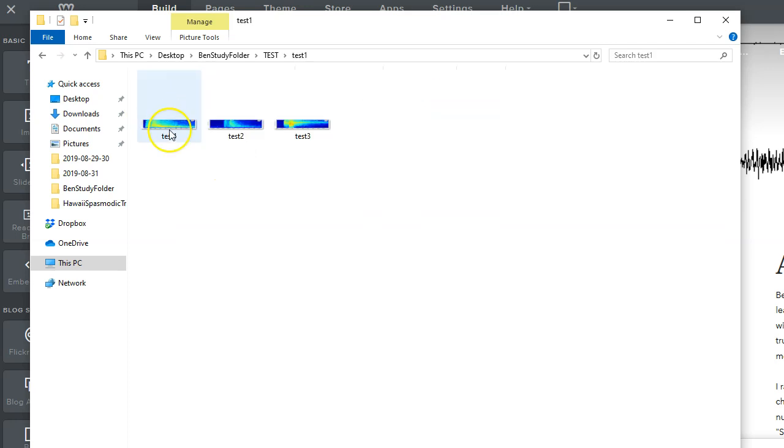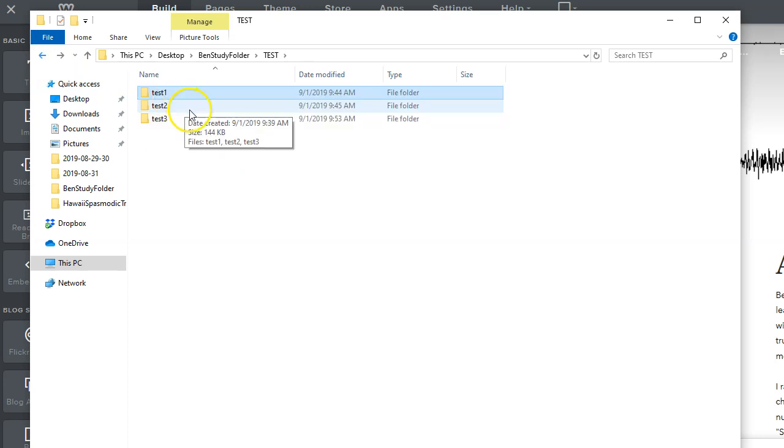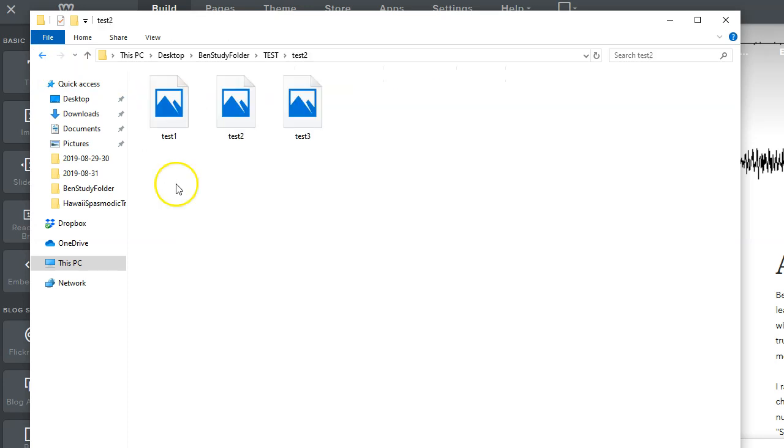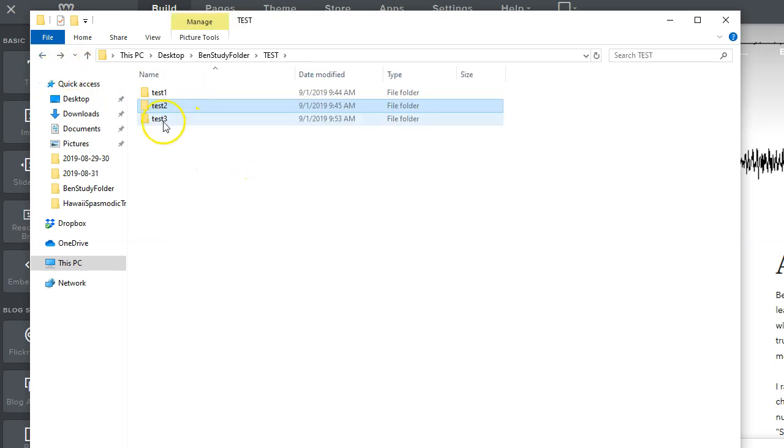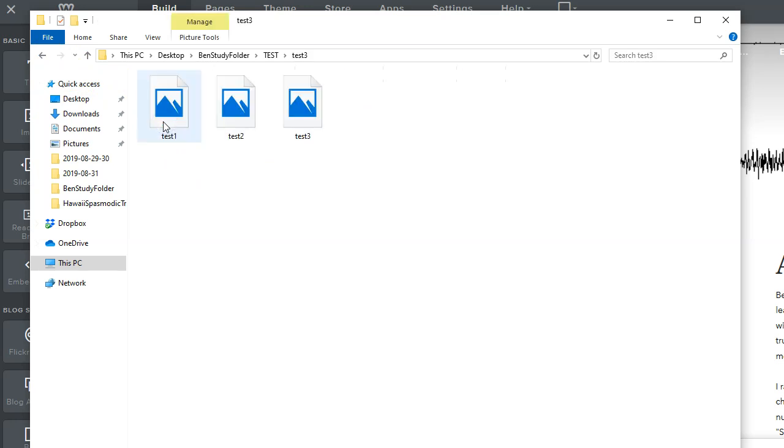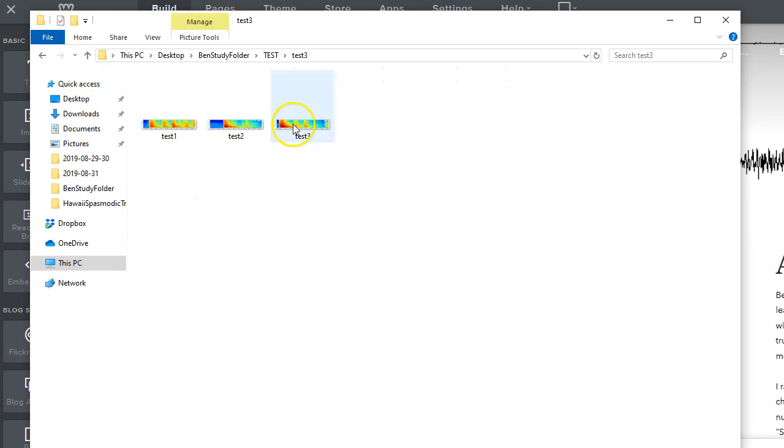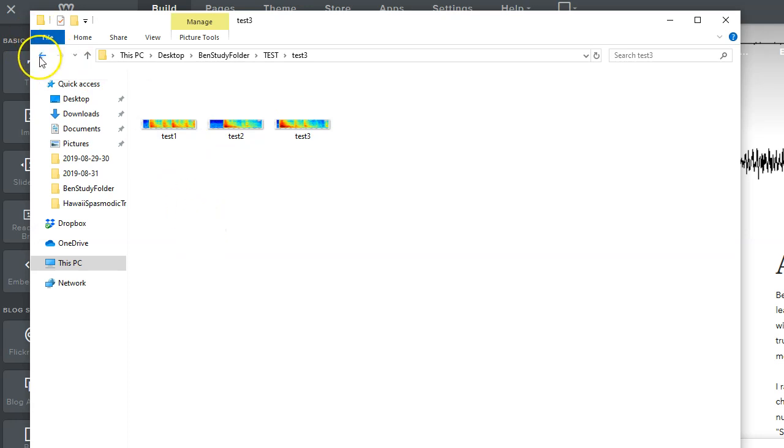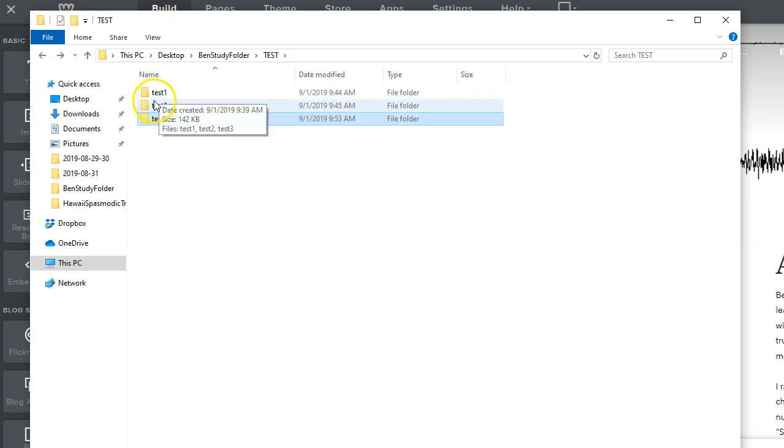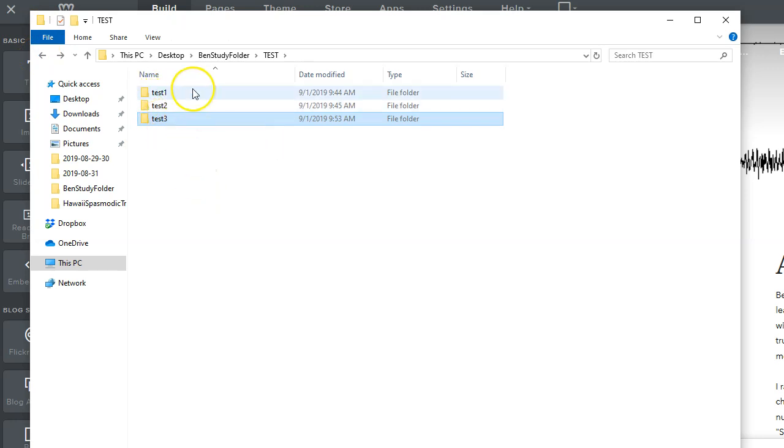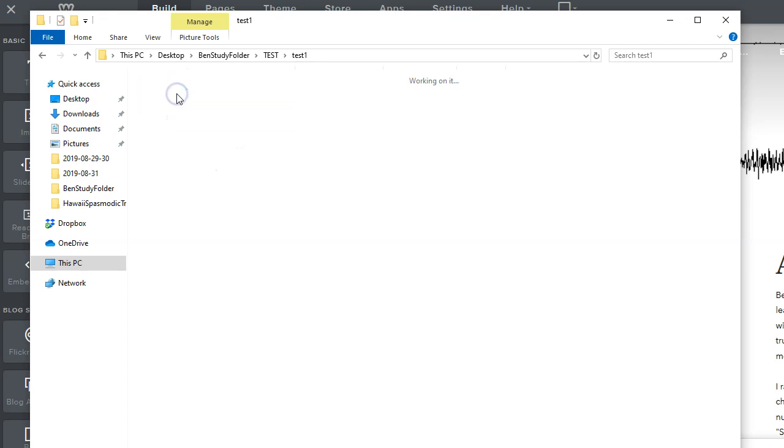But for test one, we see test one, test two, test three. For test two, we see test one, test two, test three. And also for the test three folder, we see test one, test two, test three. So you see that the images all have the same names, right? Notice that test one, test two, test three in all three of these folders. And I'm going to do separate slide shows for each.